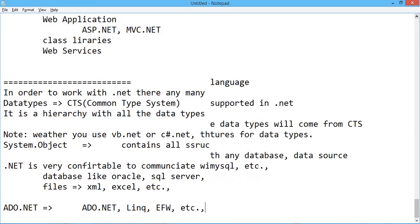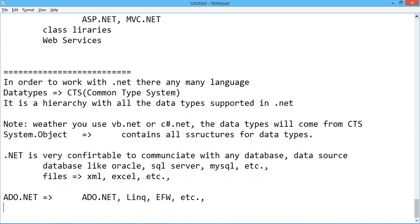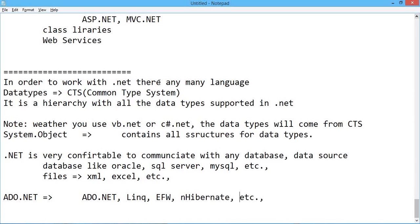You can communicate with the database using ADO.NET, you can use LINQ, you can use Entity Framework, and many other things like NHibernate, etc., which are used to communicate with the database.